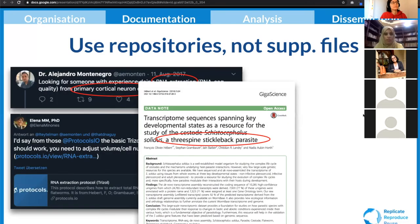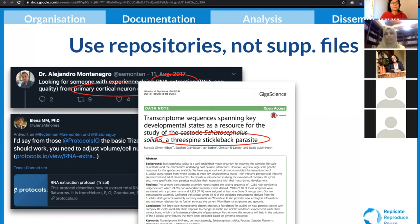This is interesting because in the original paper, what's described is not about cortical neurons — it's basically about three-spine stickleback fish. But because the authors deposited the protocol in Protocols.io, they not only made the paper reproducible, but also made it easier for other scientists to find the protocol, reproduce it, use it, and cite it in other papers.